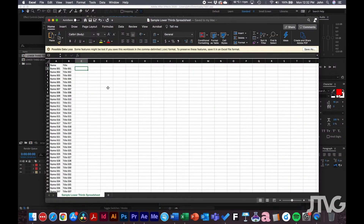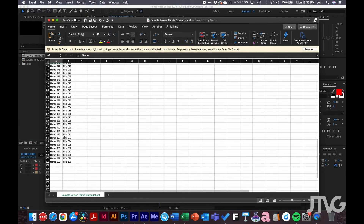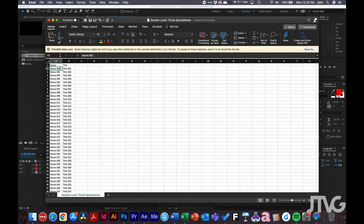The first thing you need to do is get the spreadsheet with the data you'll be using for the lower third. I have a random spreadsheet here to show you how this works. Say if you have a hundred names you need to add to After Effects and auto-populate — this is how you do it. You'll need to make a spreadsheet with all those names first.